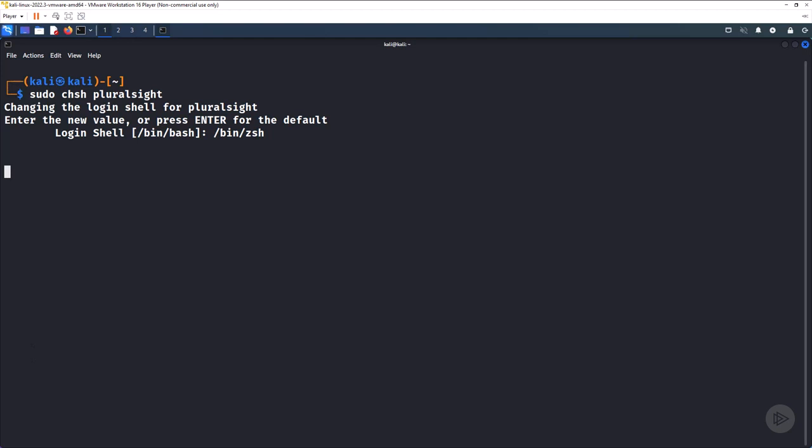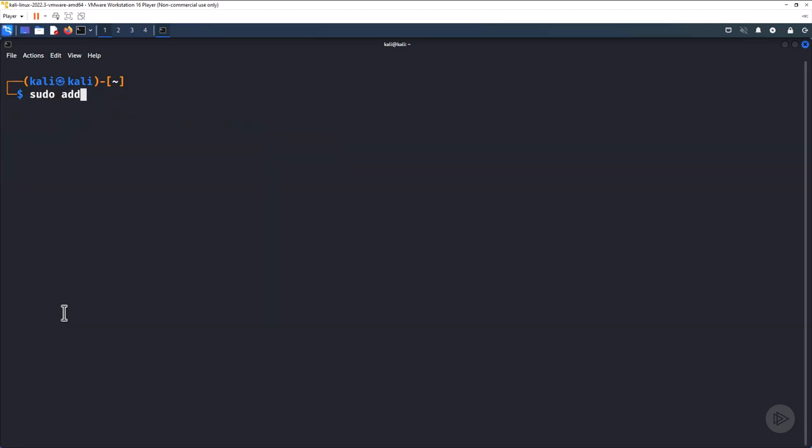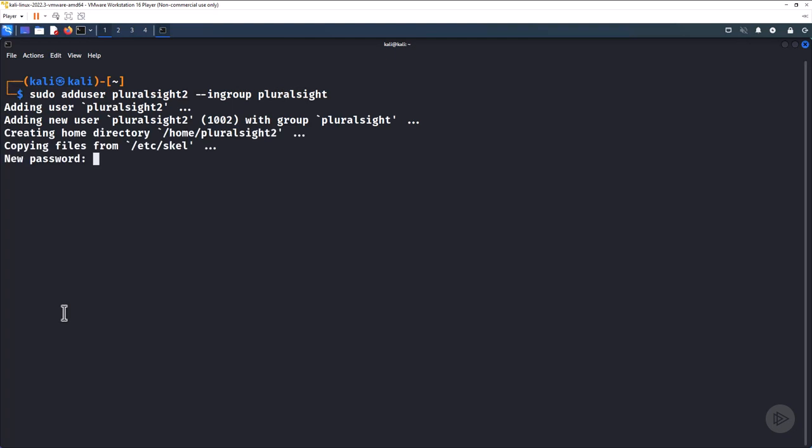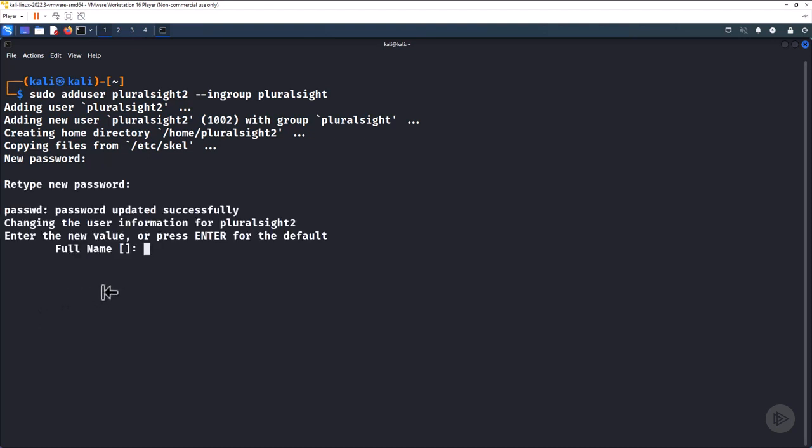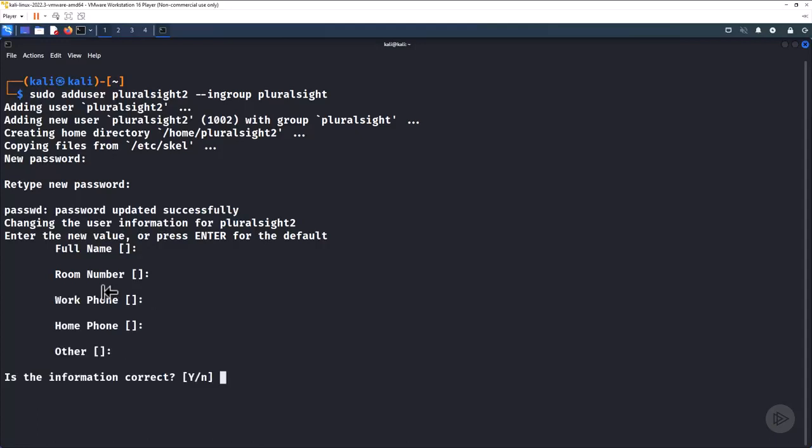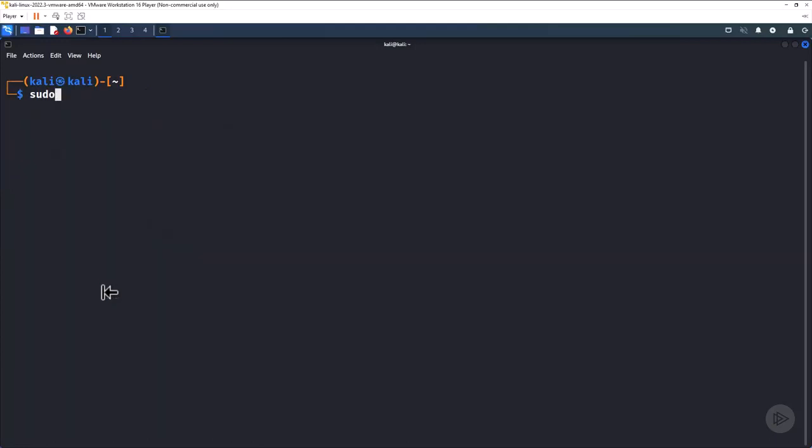If you want a new user to be added to an existing group, specify the group's name in the add user command. The new user Pluralsight 2 has been created and added to the existing group Pluralsight. You can use the user mod program to add the new user to the sudo group to give the new user account sudo rights for executing sudo commands.